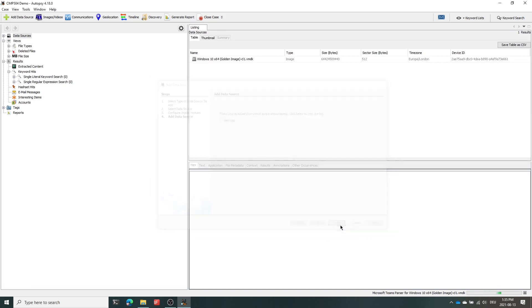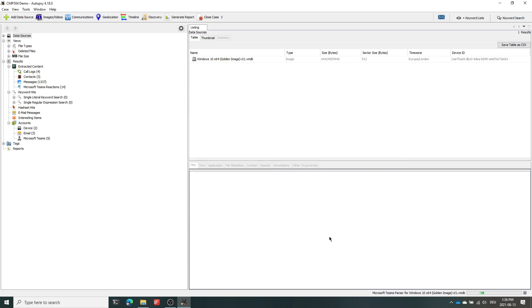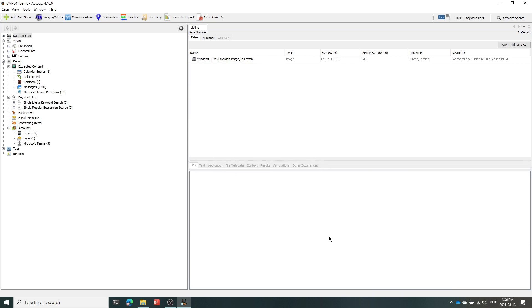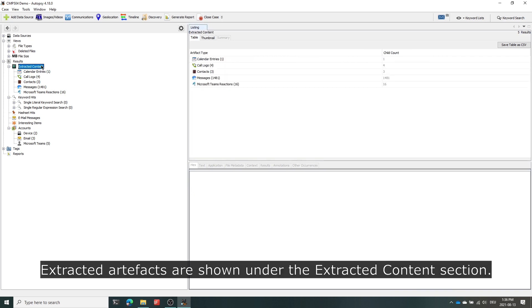After the data source has been added, the parser will automatically locate the LevelDB database of Microsoft Teams and extract all artifacts such as messages, contacts, calendar entries and reactions from the disk image.